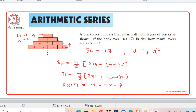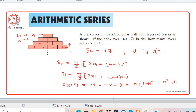We can simplify this equation: 171 = (n/2) × (2 + n − 1), which becomes 171 = (n/2) × (n + 1). Expanding gives 171 = (n² + n)/2, so multiplying both sides by 2: 2 × 171 = n² + n.